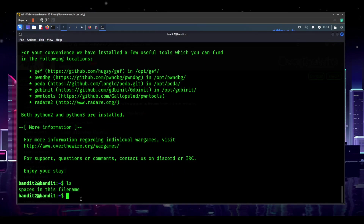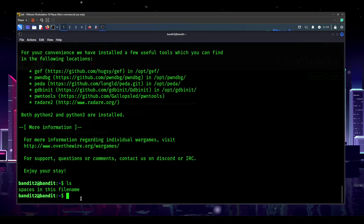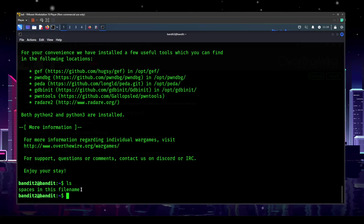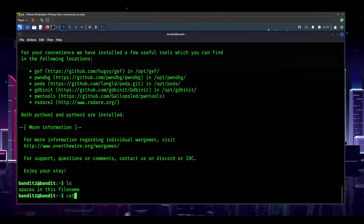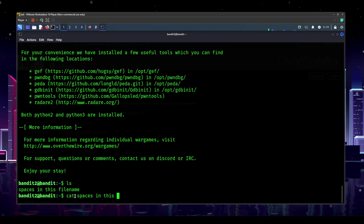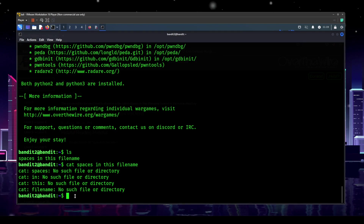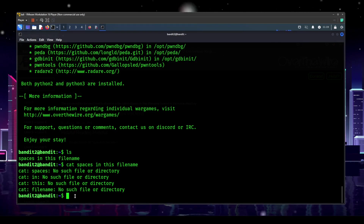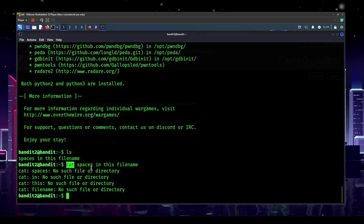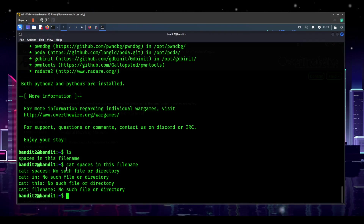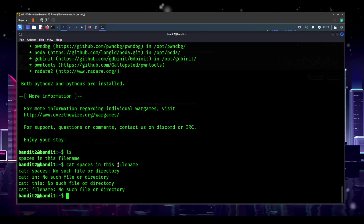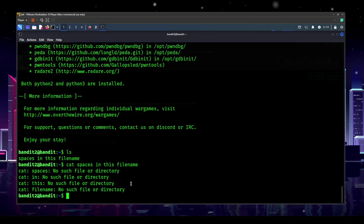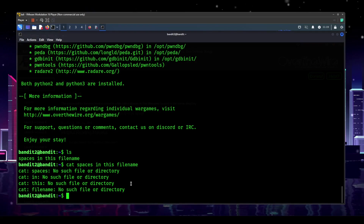Starting off with a good old `ls`, we can see we have 'spaces in this file name' — that is the file. It's not blue, so we know it's a file, but we're probably not going to be able to open it easily. Let's give it a try: `cat spaces in this file name`. Hit enter — 'No such file or directory.' What happened is that `cat` tried to cat a file called 'spaces,' which didn't exist, then 'in,' which didn't exist, and went through each word separately. This is a single file, so what do we do?